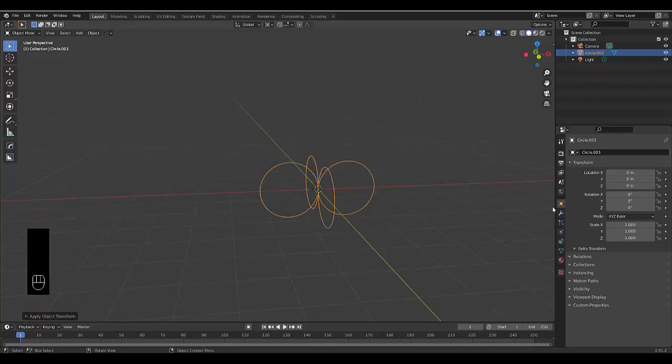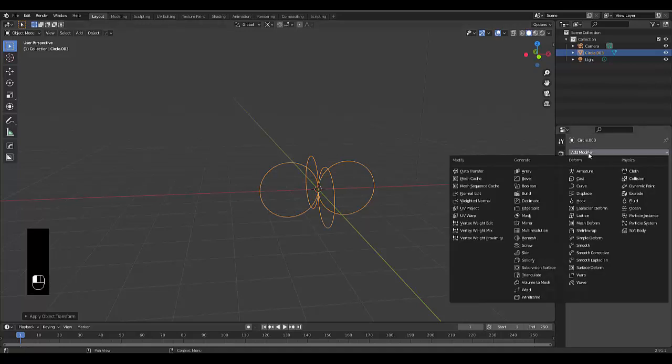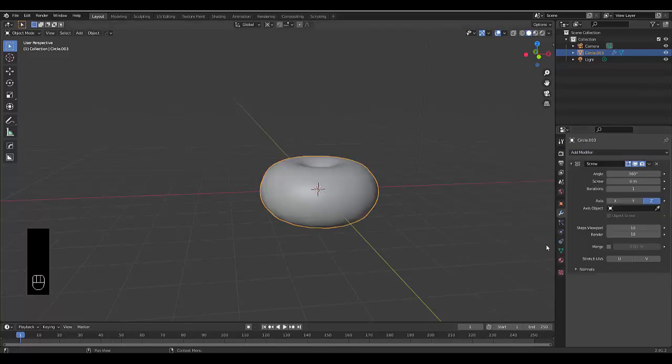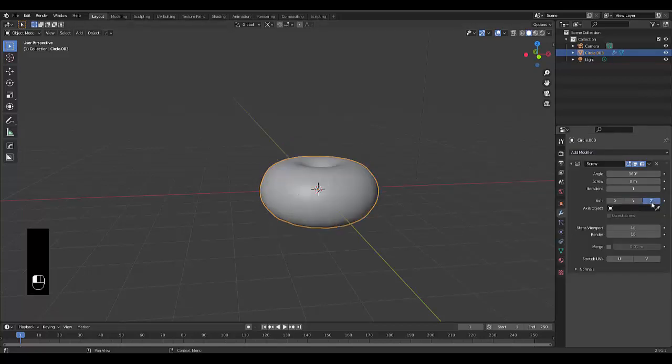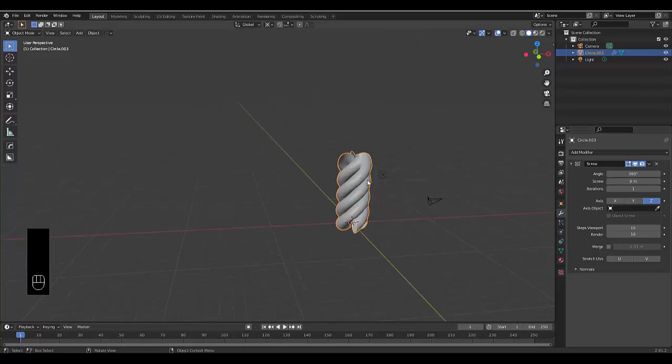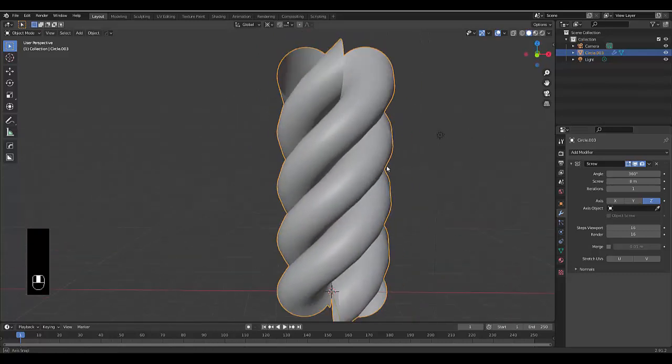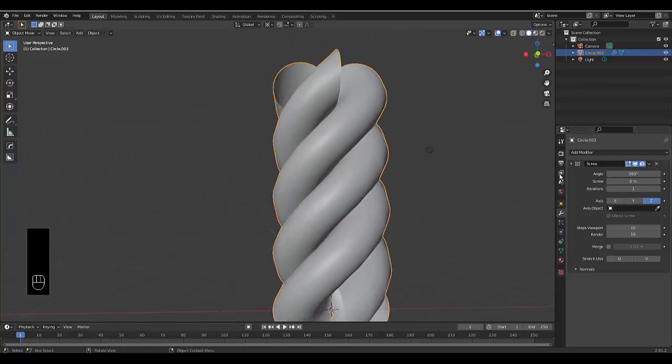Once you've applied all, go to your modifier properties, add modifier, and we're going to make use of a screw modifier. We're going to put it on the z-axis, change the screw to 8, and just like that we have a beautiful rope-looking thing. We can increase the iterations as much as you like.